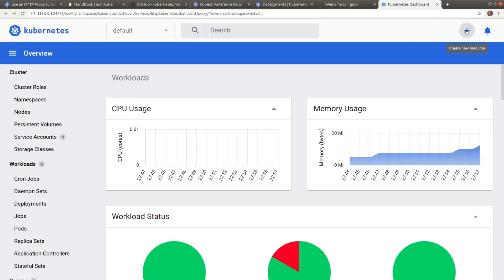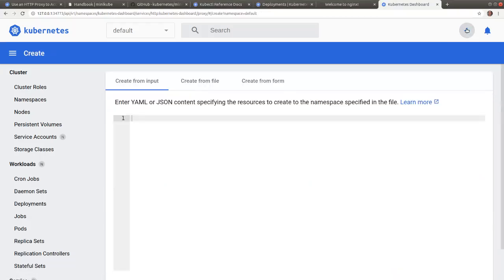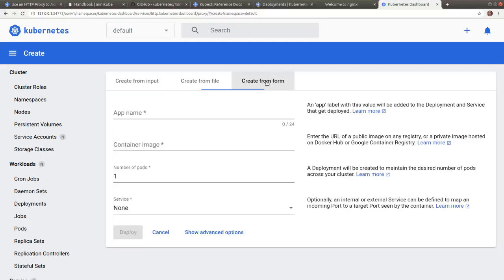Let's click on the plus sign at the top right corner. And then select the create from form tab.